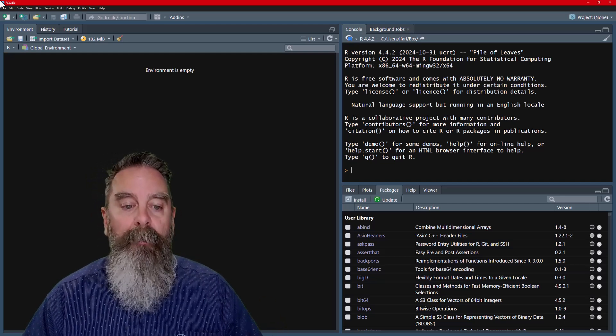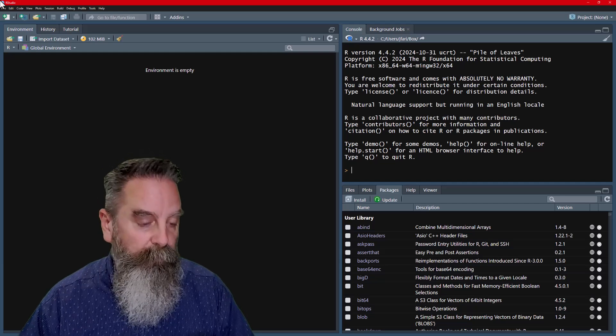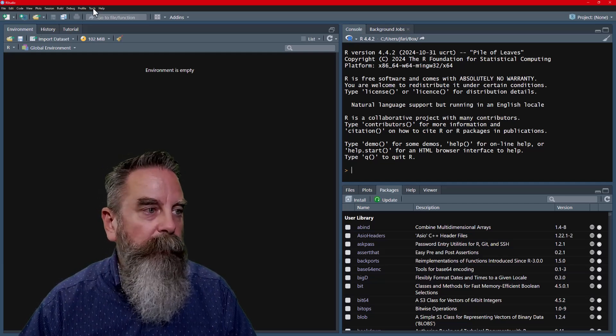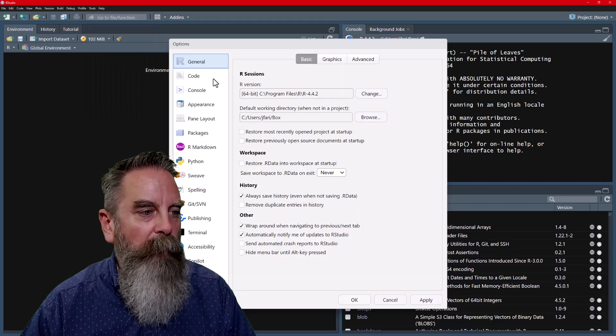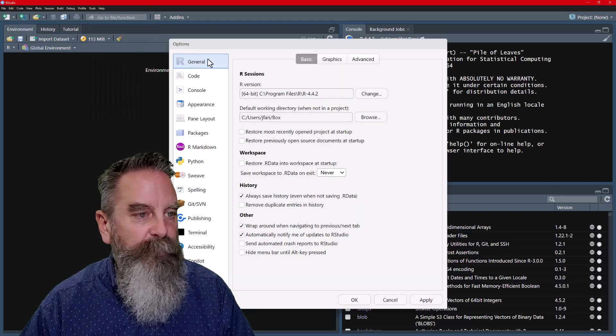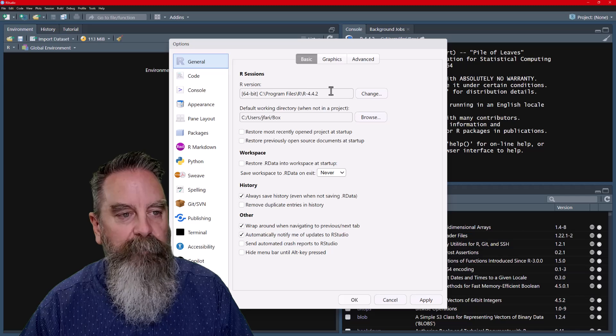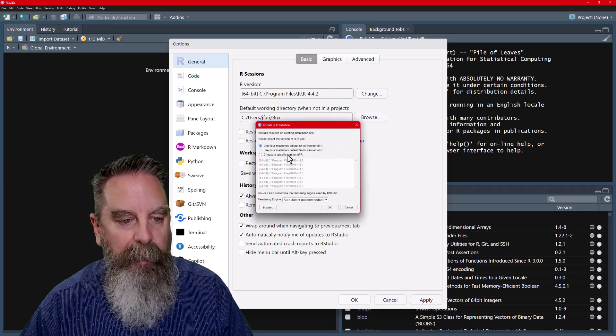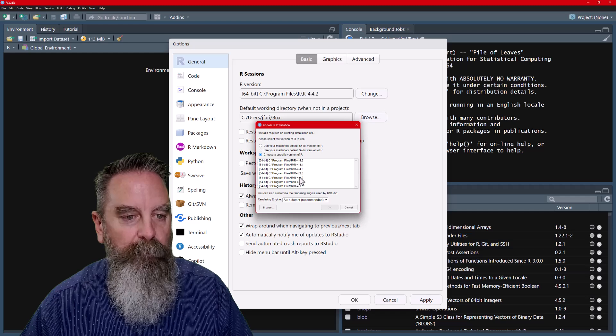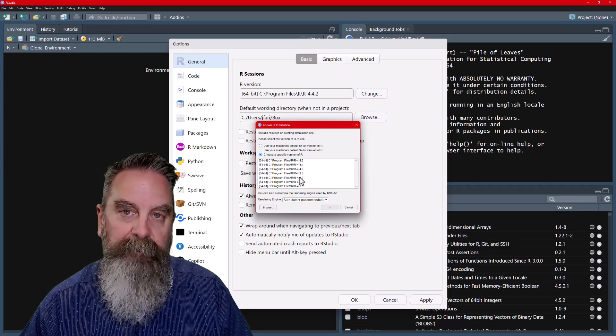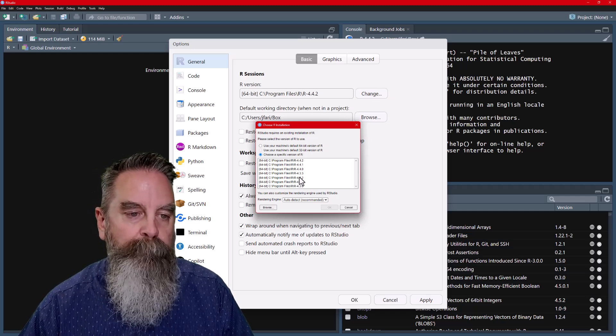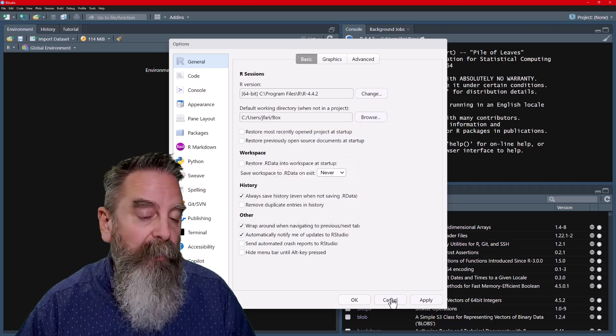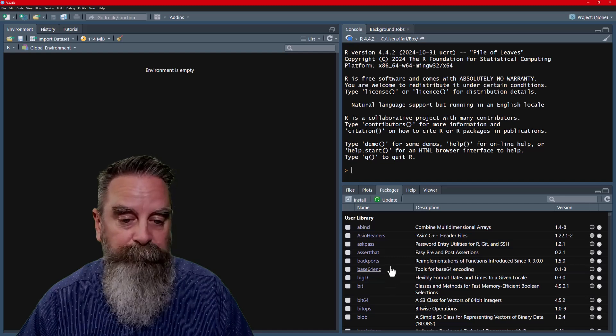And going back to RStudio, under the tools, global options, that first general option at the top left, our R version, we can change that and go back to a different version of R that's installed on our computer. So that's it for installing R and updating R.